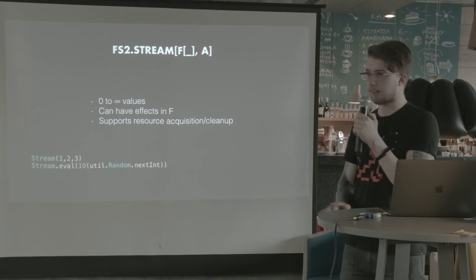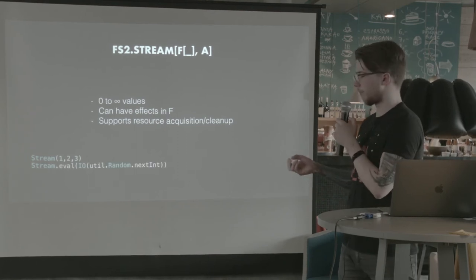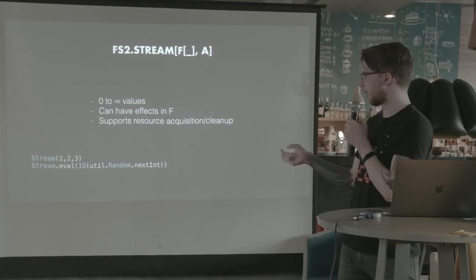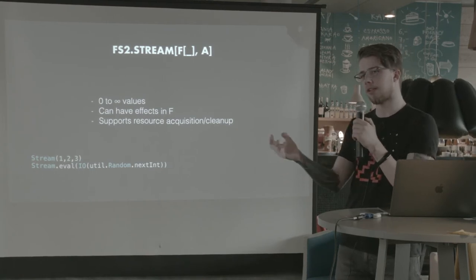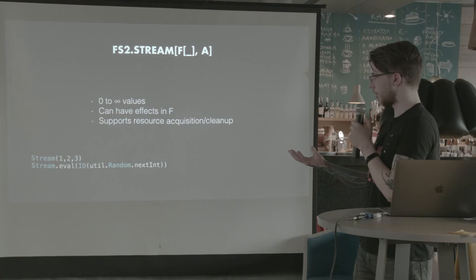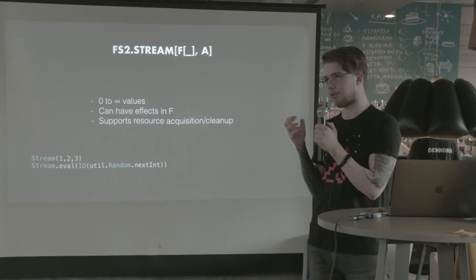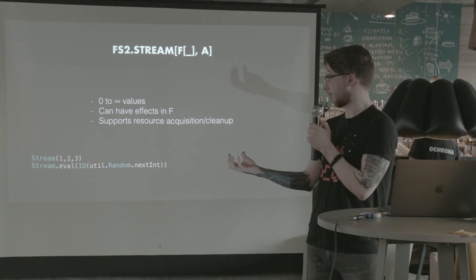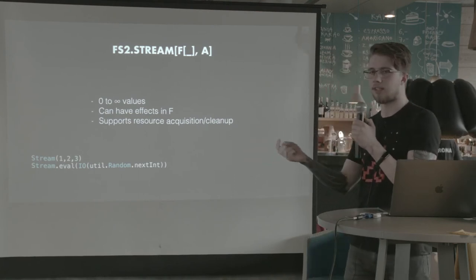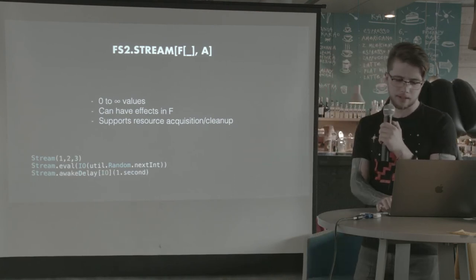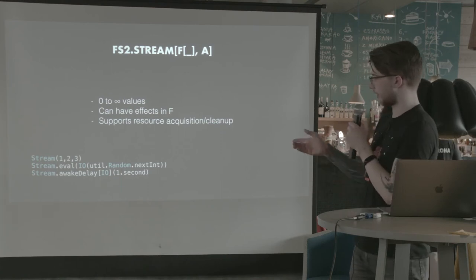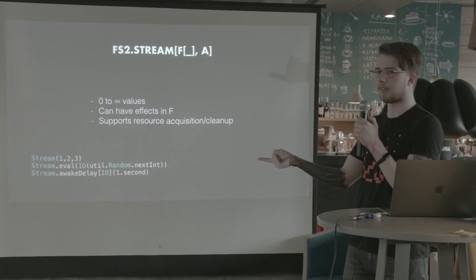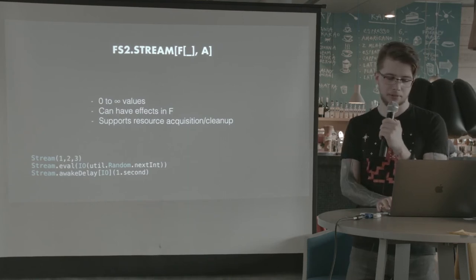But this is actually quite more complex. Because this actually involves I.O. So this will be a stream, a one element stream, that will use the I.O. monad that will produce a single value using the random next int function in I.O. Another one. This is an infinite stream that will produce values every second in I.O.